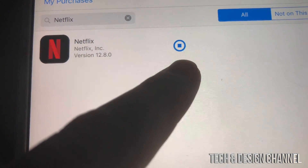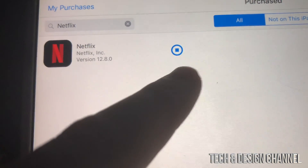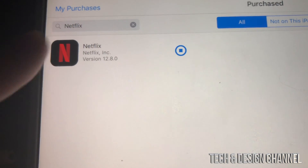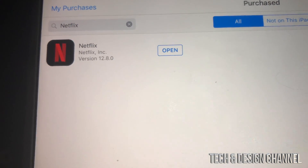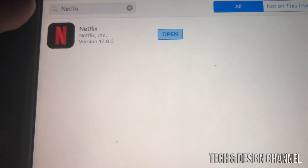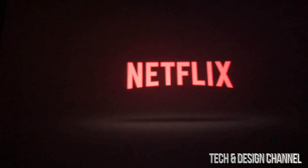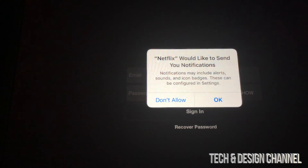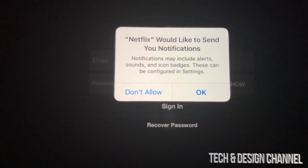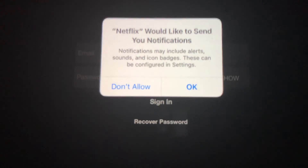Netflix is really old so that will work for sure. Right now you can see it's fully downloaded — we'll wait until it says 'Open,' then tap and open Netflix. This will work with any social media or almost any app out there.